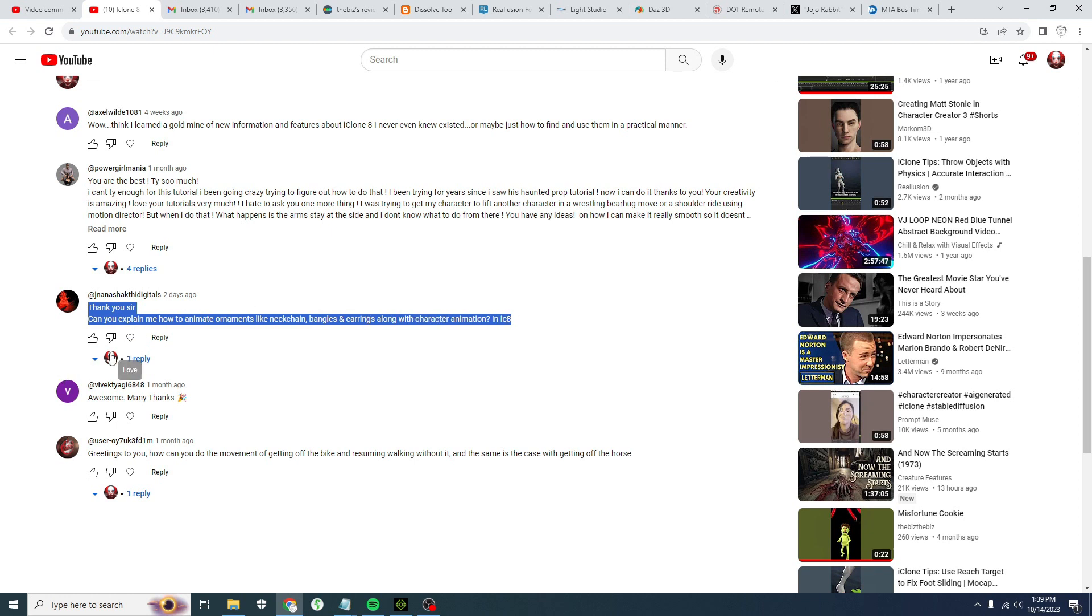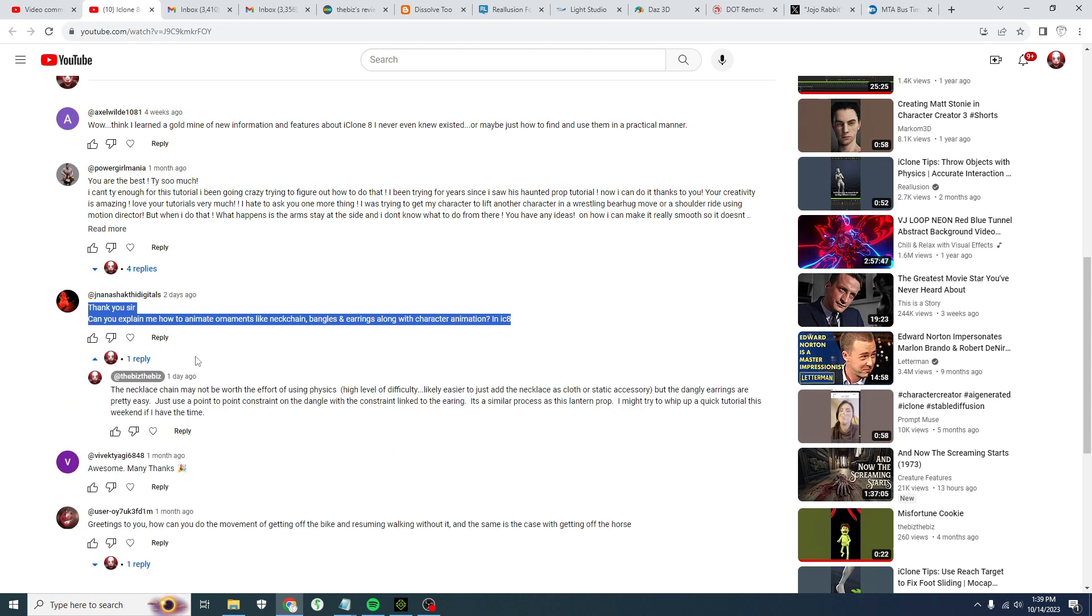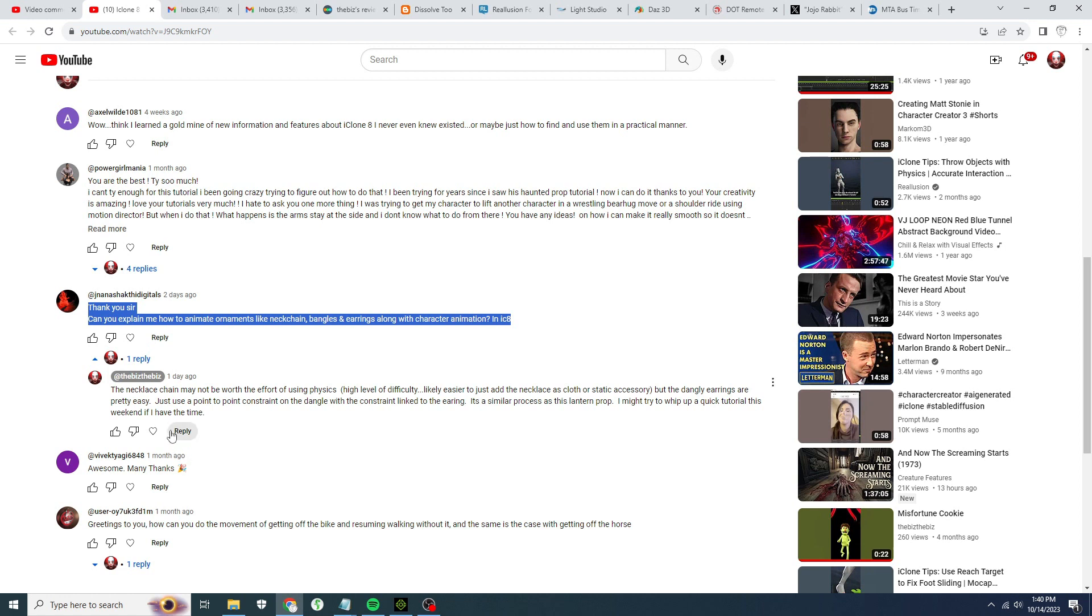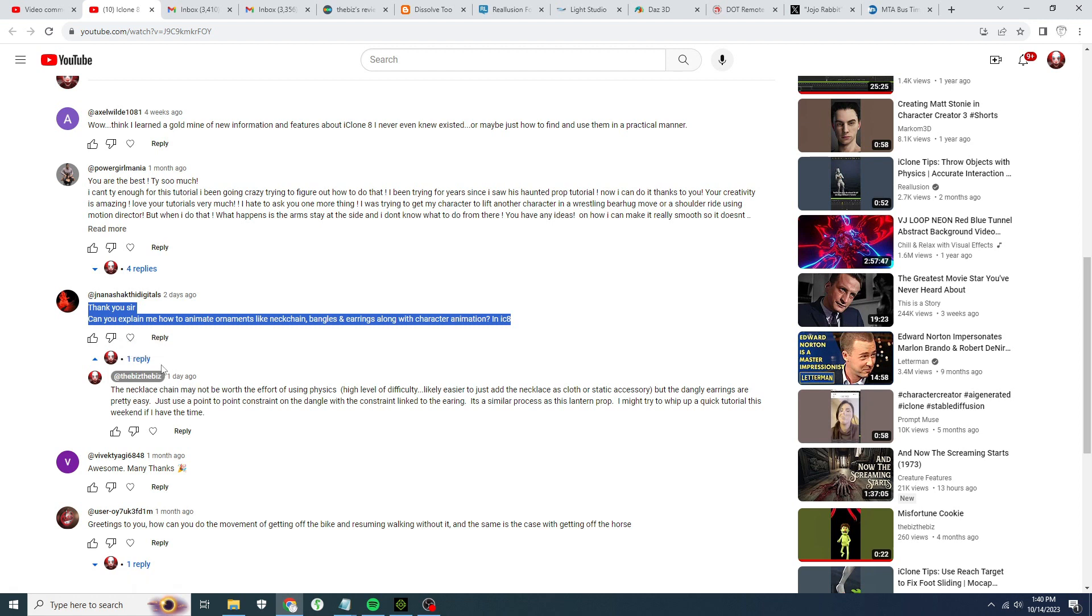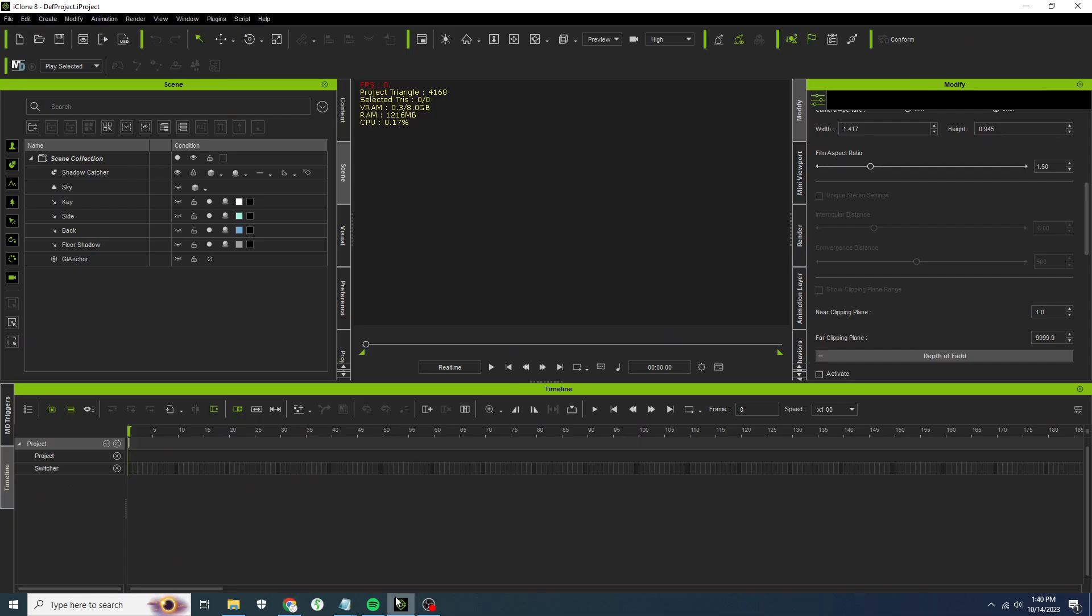In my reply I'm basically saying the necklace chains probably not worth the effort, kind of a pain. I did find there was a pack that came out in iClone 7 that had some necklaces that used physics constraints, and they're really wonky and hard to use. I would generally just add the necklace as either cloth or as a static accessory. Adding them as cloth is a little better, they'll sit on top of the clothing. But for earrings it's pretty easy, and so I just wanted to go through that really quickly.